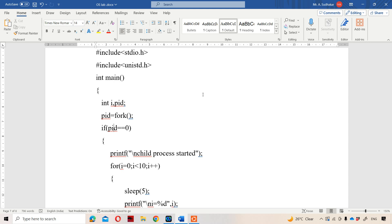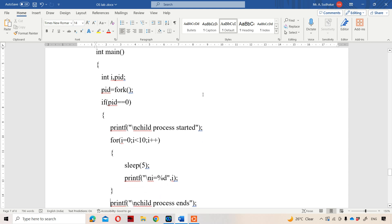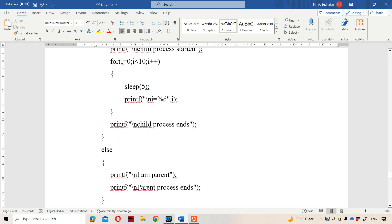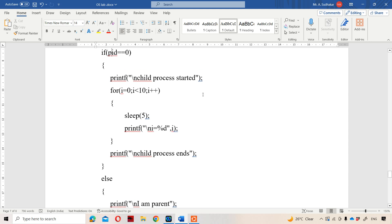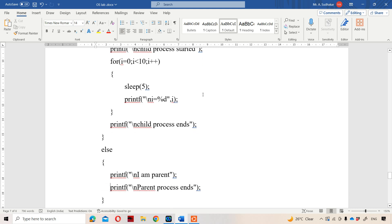So let us see the logic. If pid == 0, that means it is a child process and the child process body will get executed. Fork system call returns two values: 0 for the child process and a non-zero value for the parent process. Let us assume fork returns a positive value of 100 for the parent process. Then 100 == 0 is false, so the else block will get executed for the parent process. The if body is executed for the child process, whereas the else body is executed for the parent process.